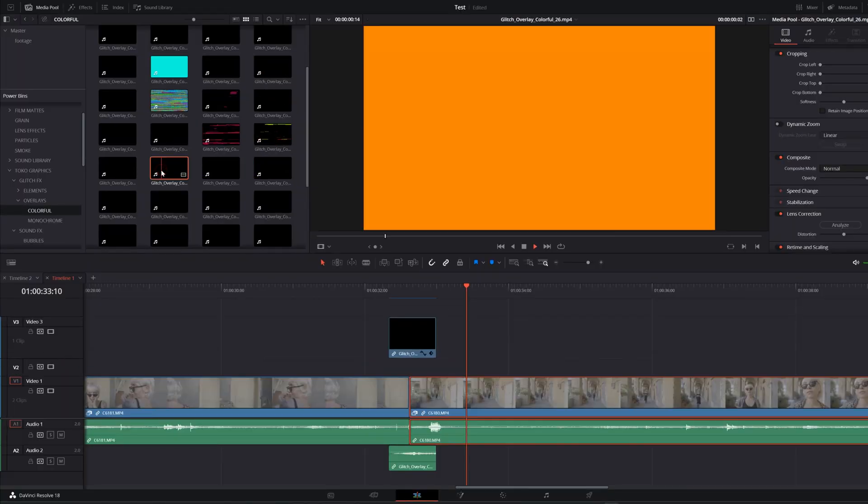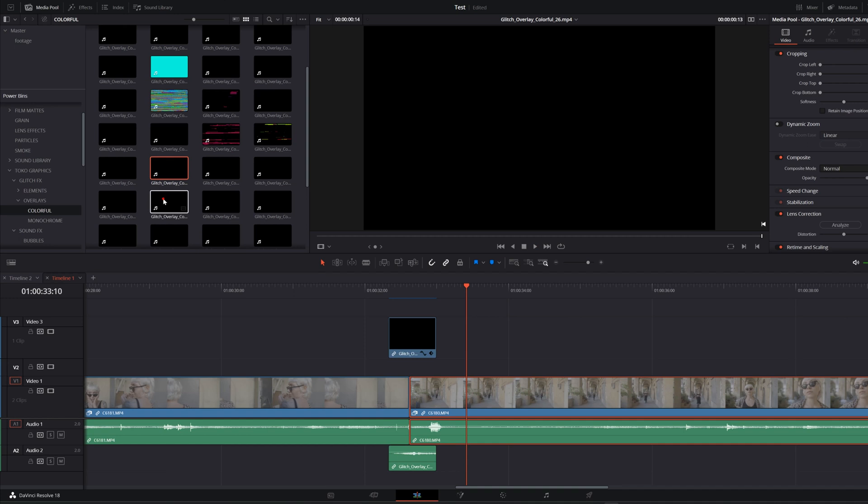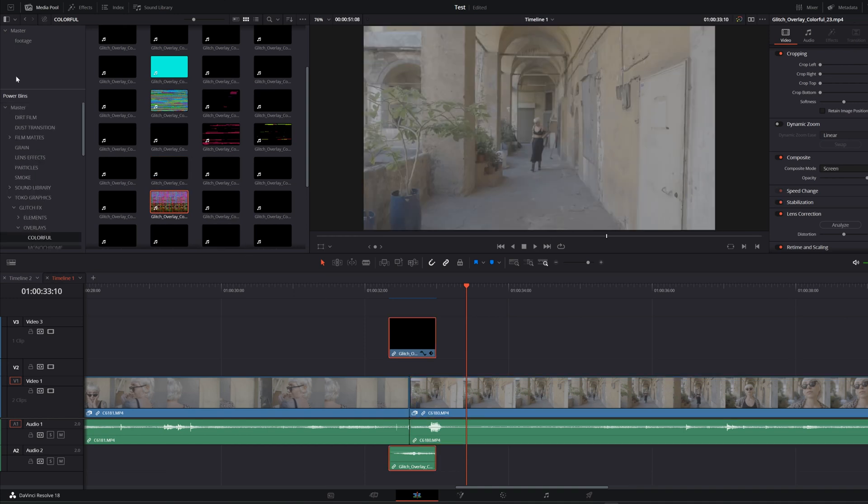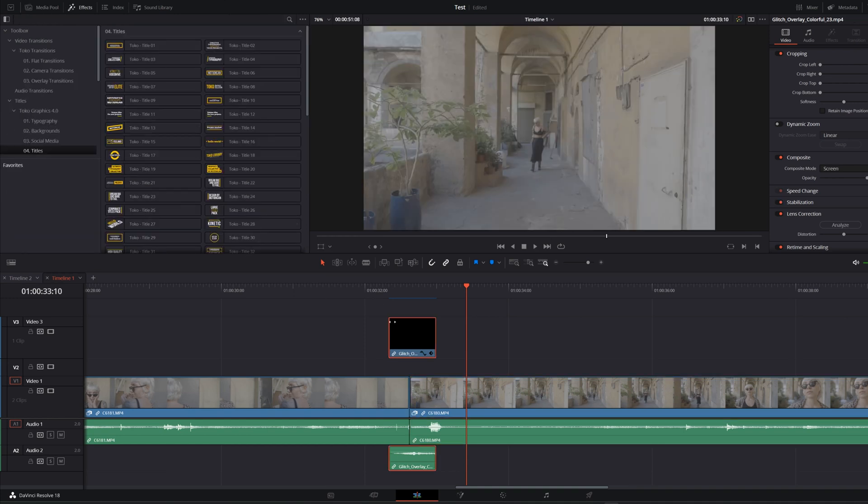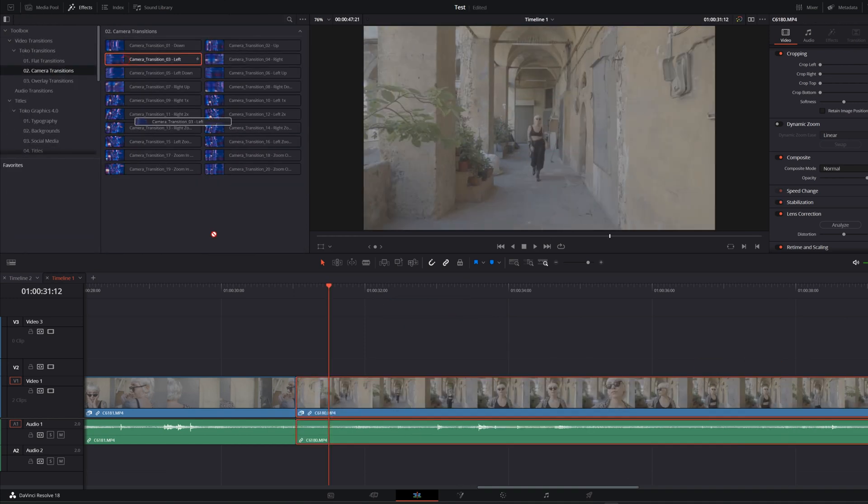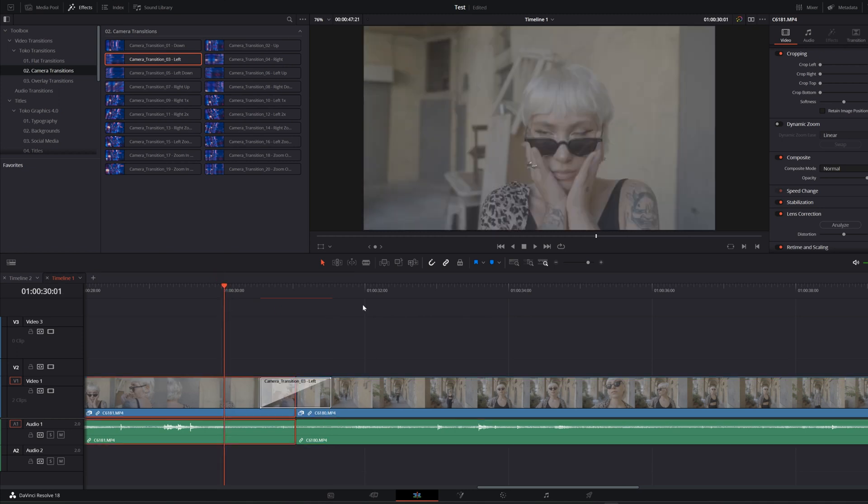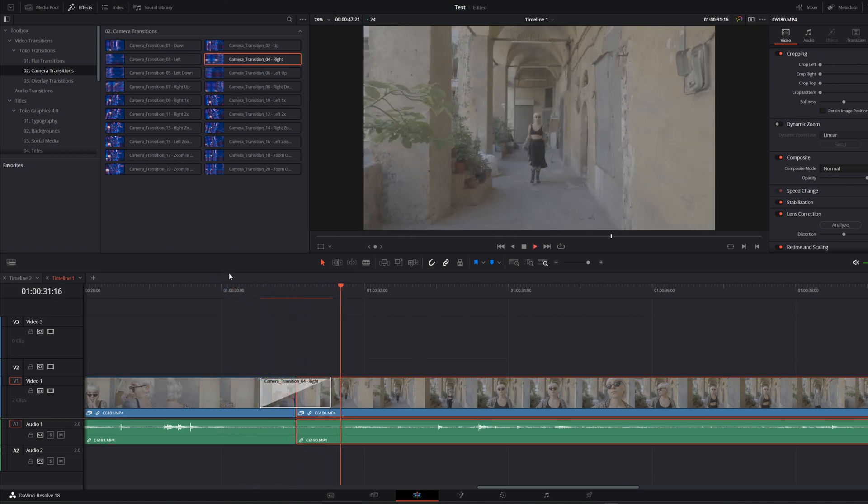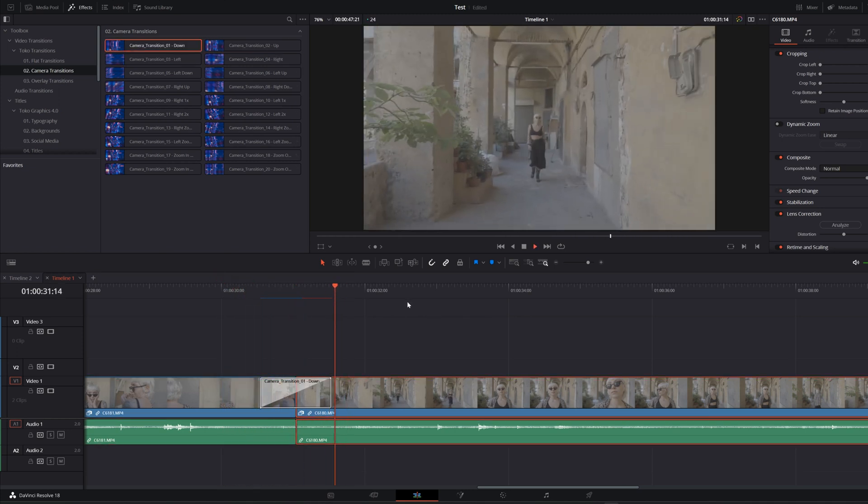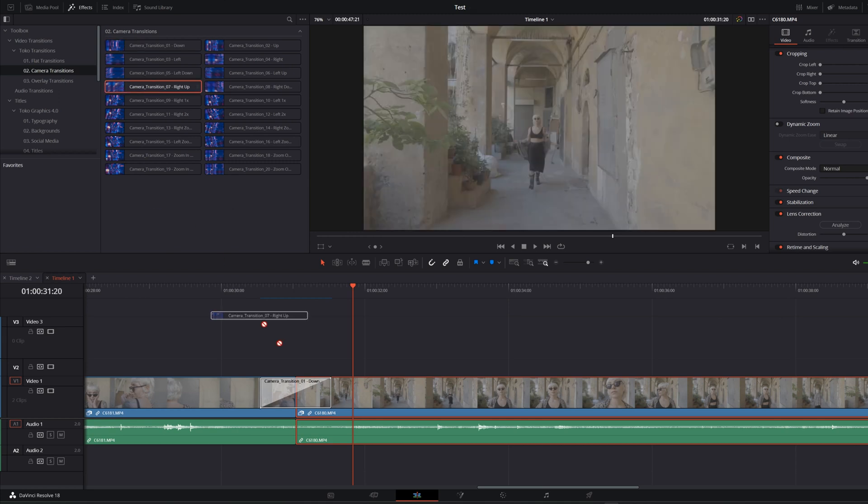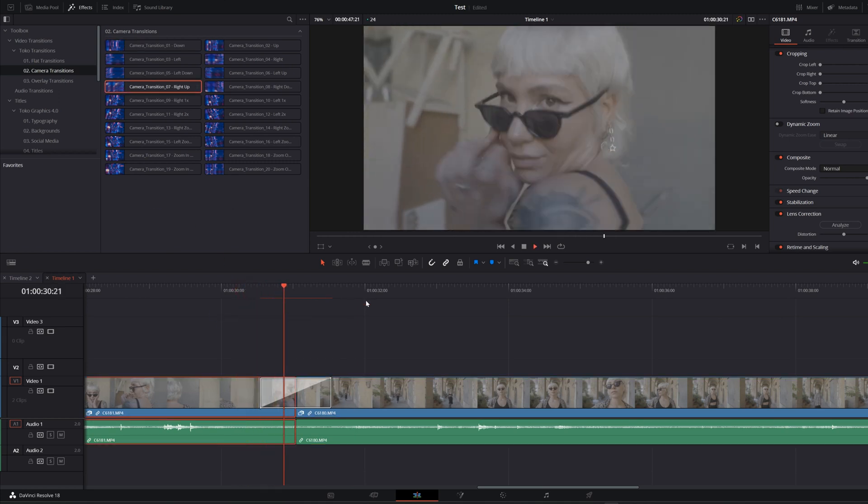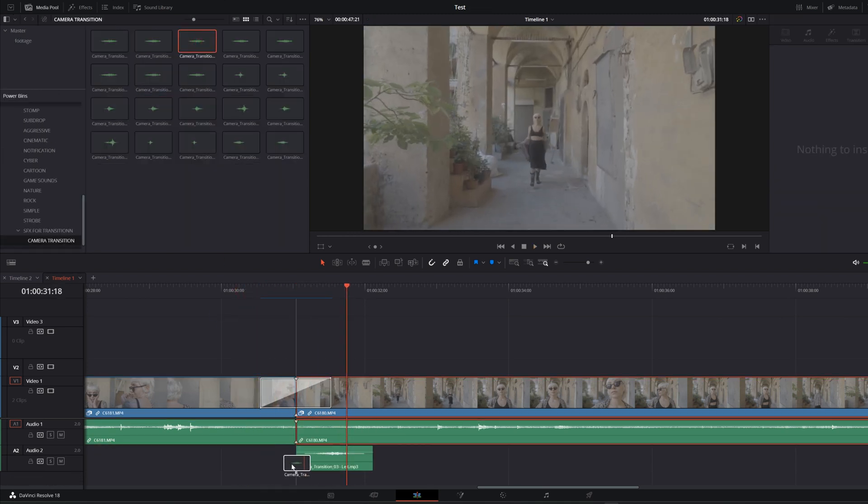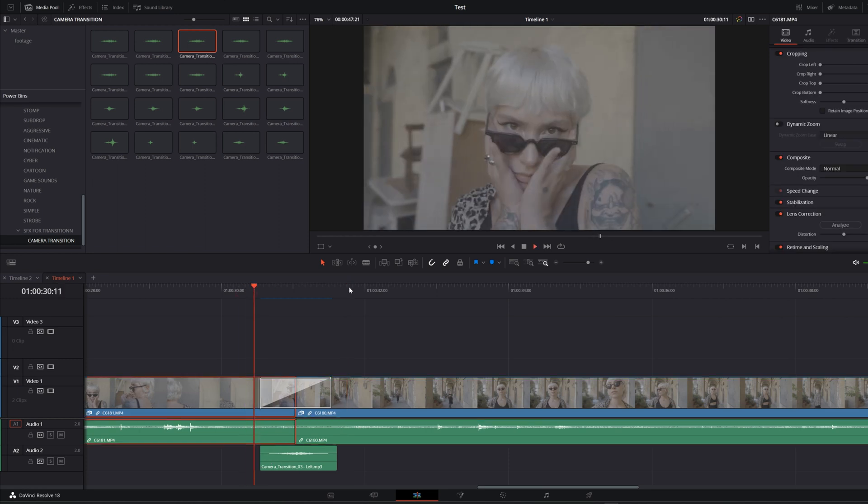Also I want to show you another type of transitions. You can use all these different type of transitions, use the sound effects with it.